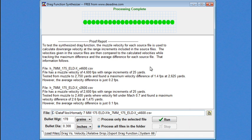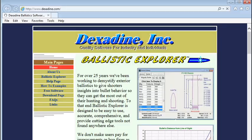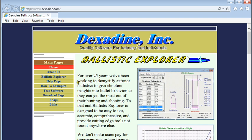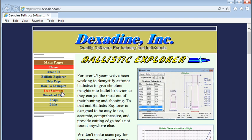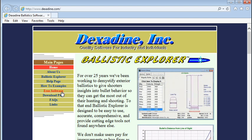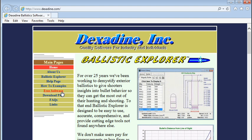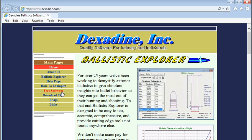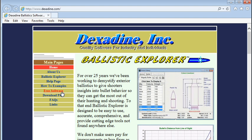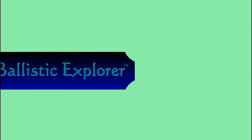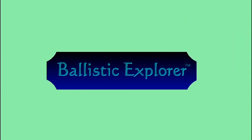To get your own free copy of the software, just go to our website at www.dexadine.com. On the main page, use the link to get to our free software. You'll find out more information about that software and a link to download it. And thank you for watching this video. We'll see you next time.